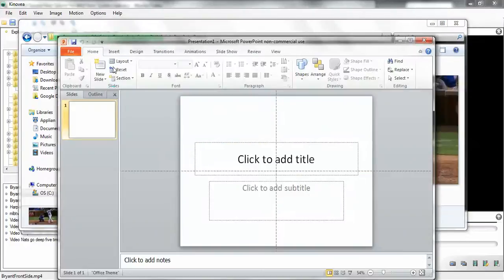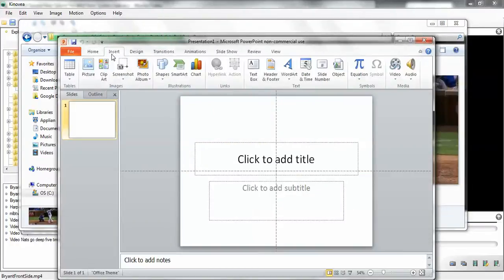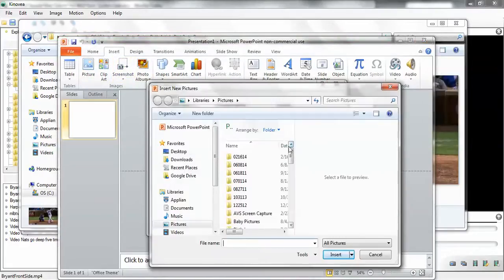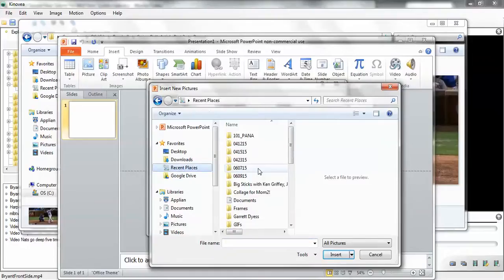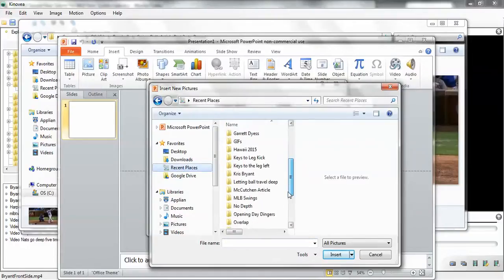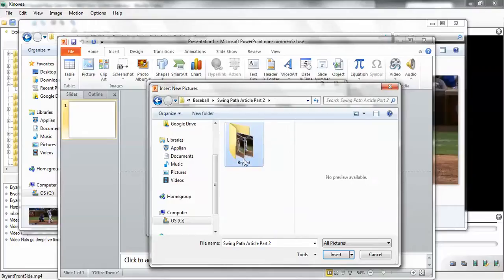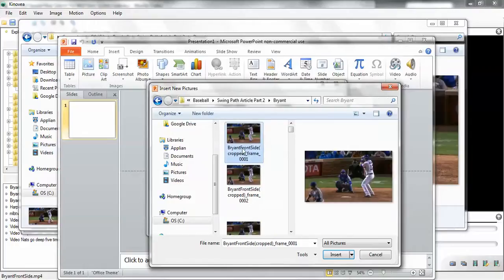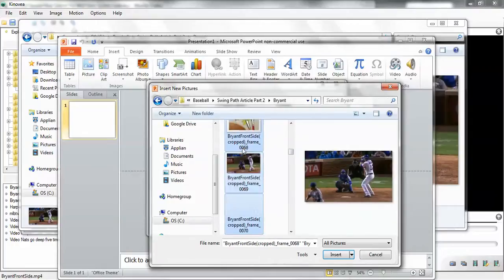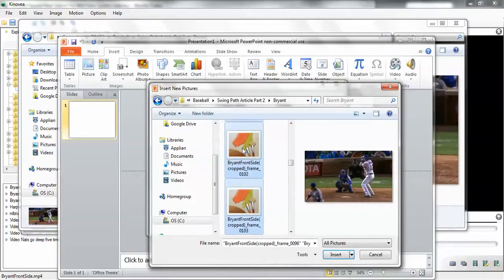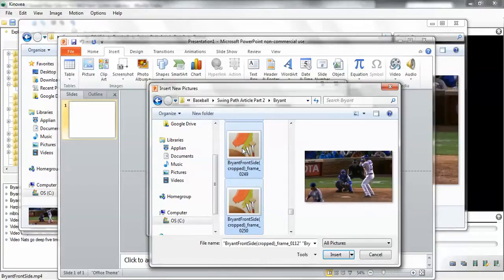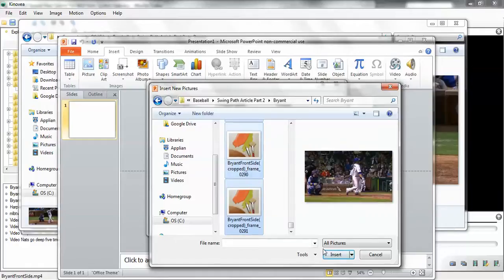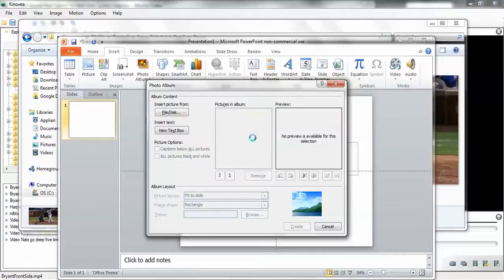Let me show you how to do that. Insert photo album from file. Select them all. Okay, this is going to take a little while unfortunately. So it's going to load that and then you will have a picture on every slide and you have an option of exporting that as a PDF, and now you've created a flip book.